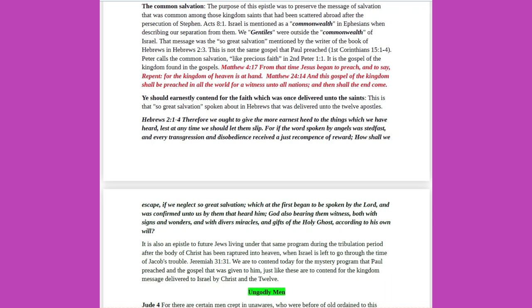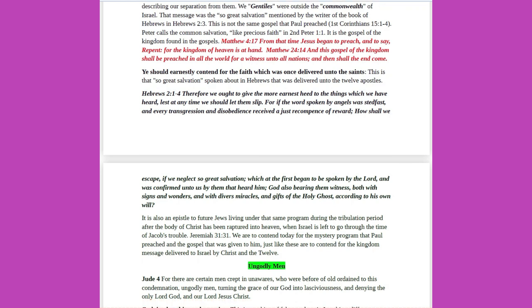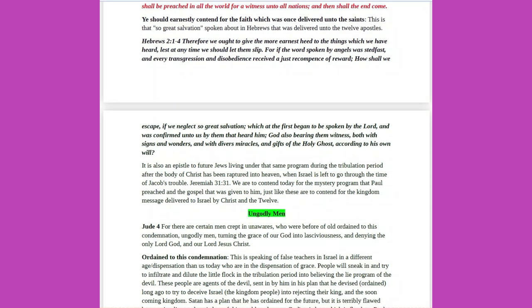That message was the so great salvation mentioned by the writer of the book of Hebrews in Hebrews 2 verse 3. This is not the same gospel that Paul preached, 1 Corinthians 15 verses 1 to 4. Peter calls the common salvation, like precious faith, in 2 Peter 1 verse 1. It is the gospel of the kingdom found in the gospels. Matthew 4 verse 17, From that time Jesus began to preach, and to say, Repent, for the kingdom of heaven is at hand. Matthew 24 verse 14, And this gospel of the kingdom shall be preached in all the world for a witness unto all nations, and then shall the end come. Ye should earnestly contend for the faith which was once delivered unto the saints. This is that so great salvation, spoken about in Hebrews that was delivered unto the twelve apostles.